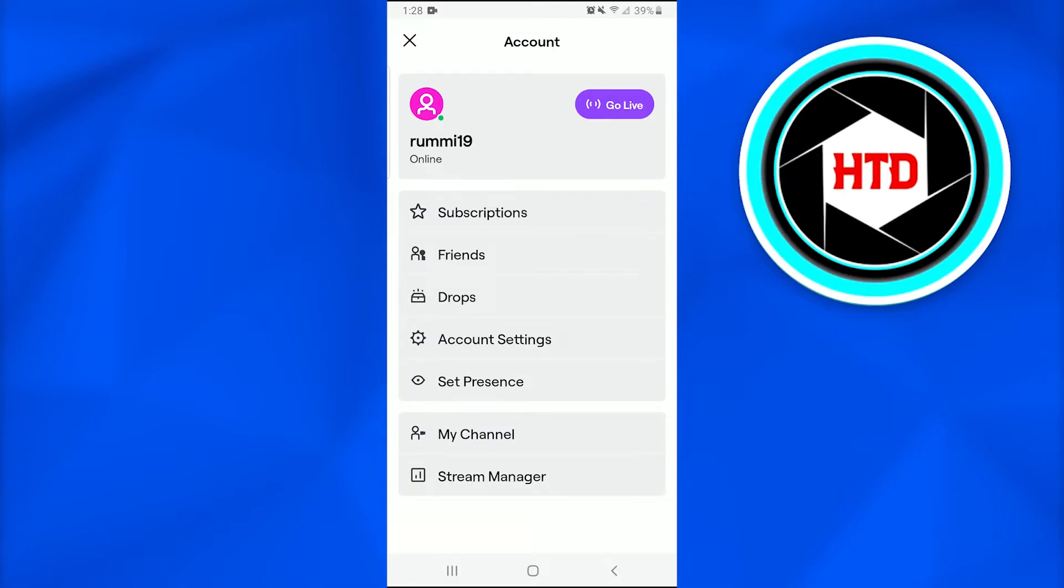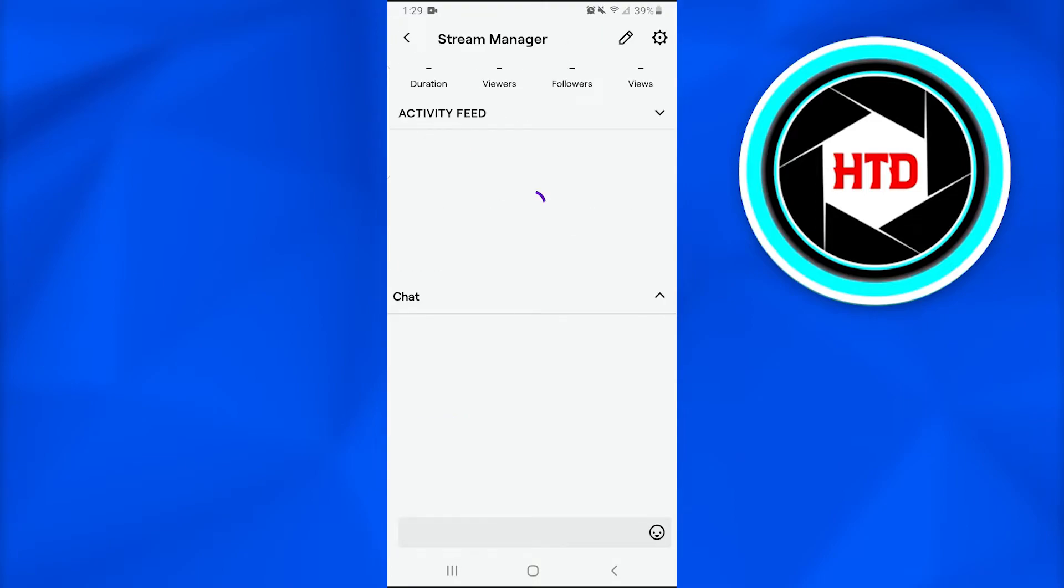We're going to look for the Stream Manager option, which will be at the bottom. We're going to tap on it.